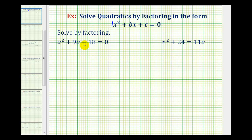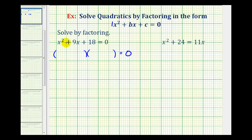For x squared plus 9x plus 18 equals zero, if this quadratic does factor, it will factor into two binomial factors. The terms in the first position of the binomial factors will be the factors of x squared, which will be x and x. Then the terms for the second positions must be the factors of c that add to b — in this case, the factors of positive 18 that add to positive 9.